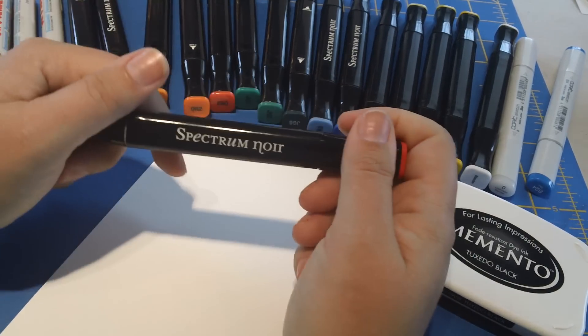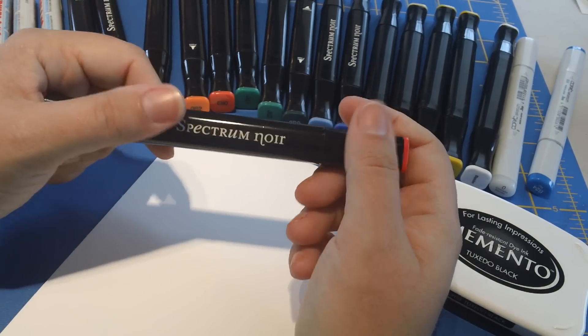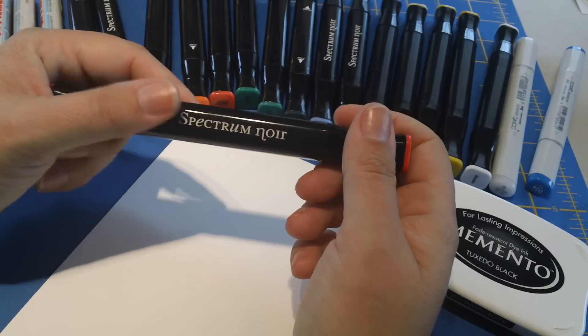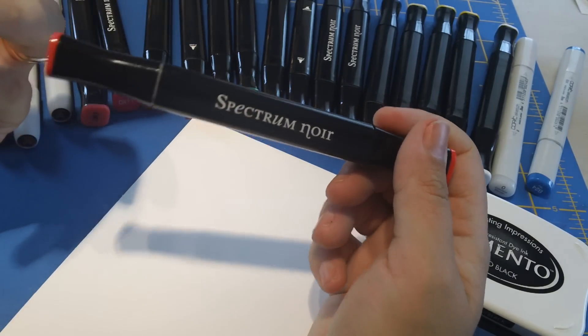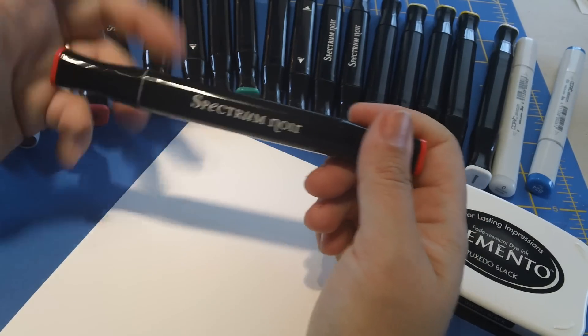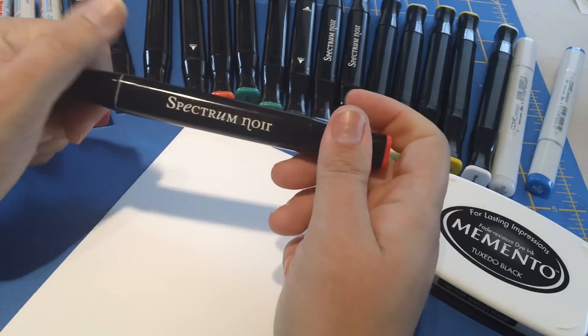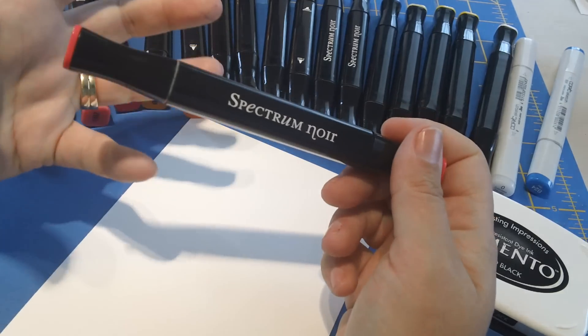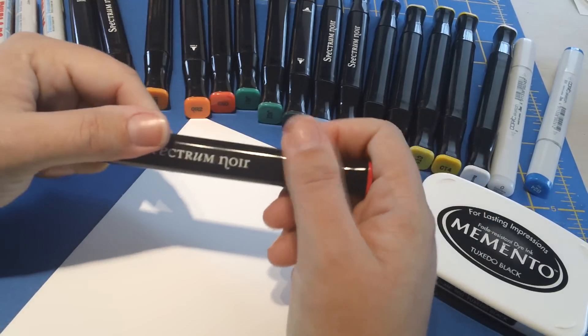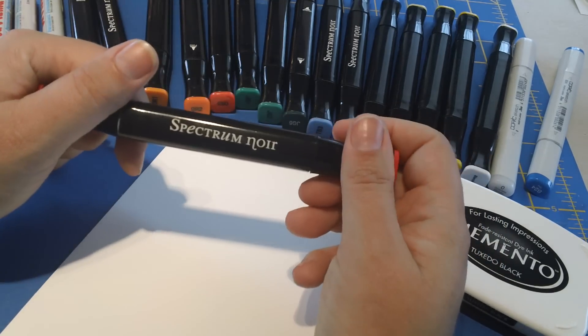Just to preface really quickly before I start my project here, these markers are more for the economical crafter. They're great for crafting. These aren't the markers that you would pick if you were doing something a little bit more artistic, but they're great if you're just crafting.